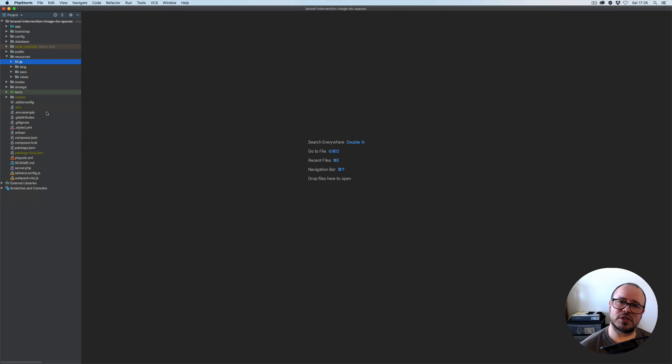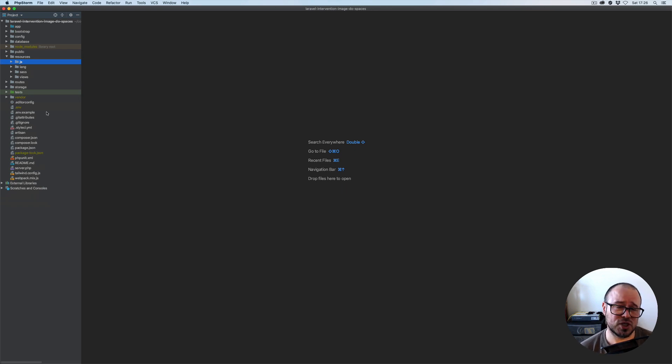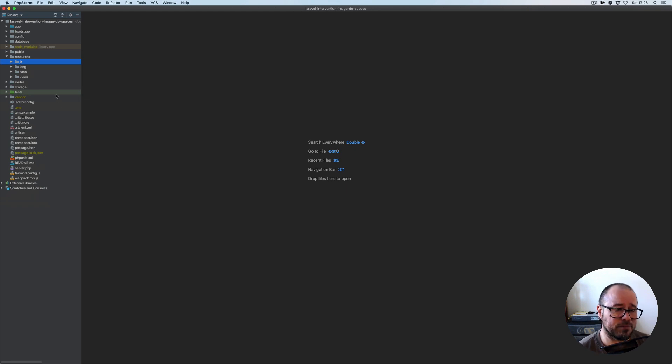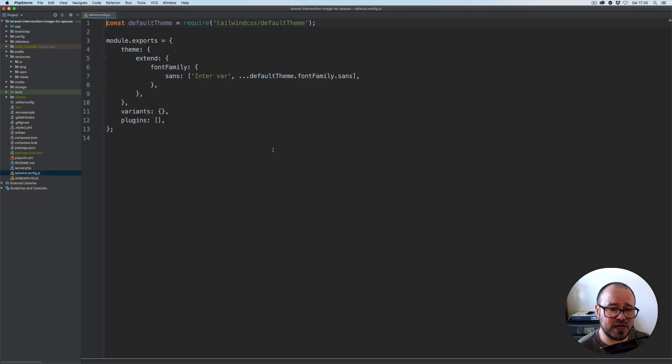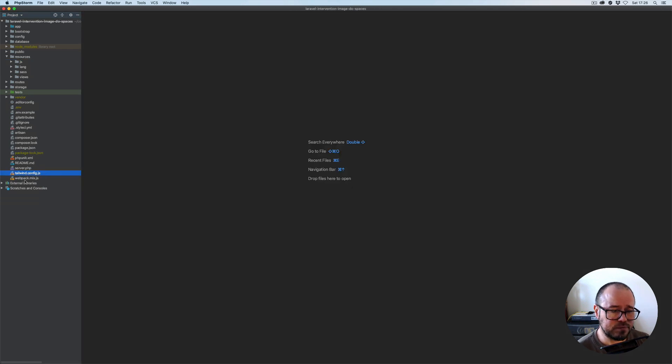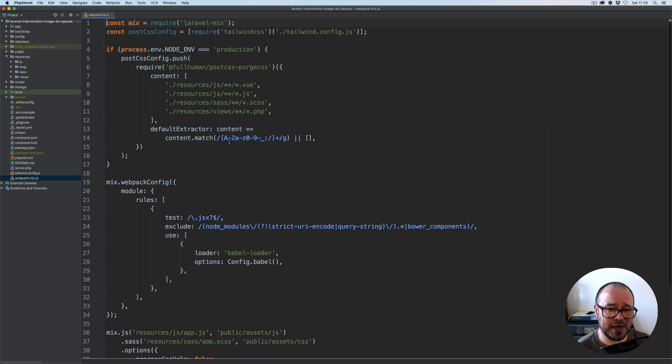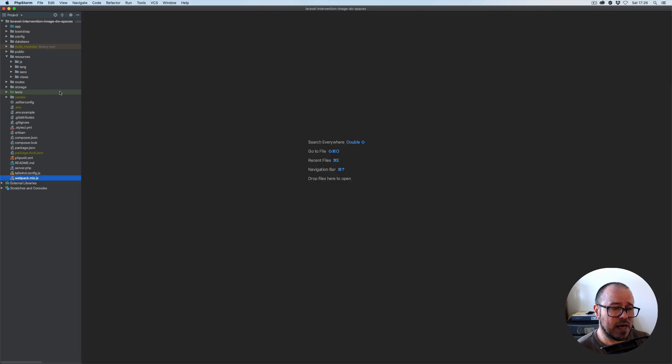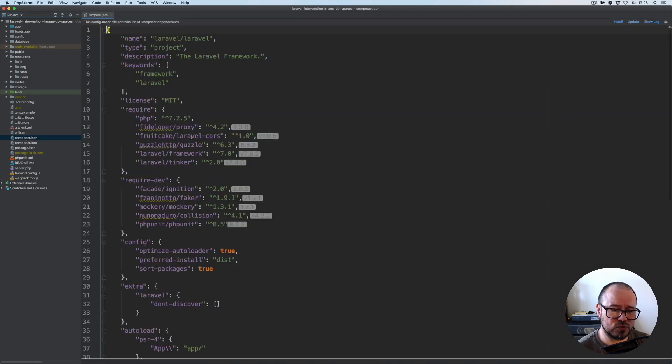This course is purely for Laravel and intervention image, plus obviously connecting to Digital Ocean Spaces. We're not going to be playing with JavaScript or CSS here. I'm using Tailwind for the layout, and webpack is also all set up.